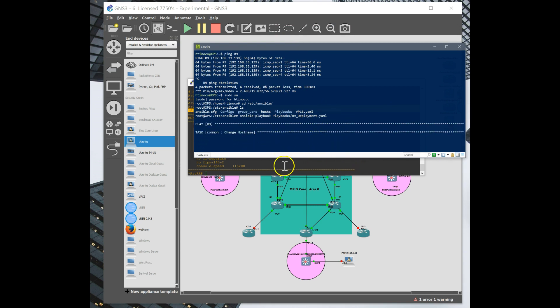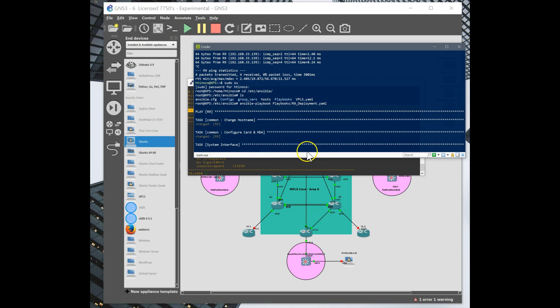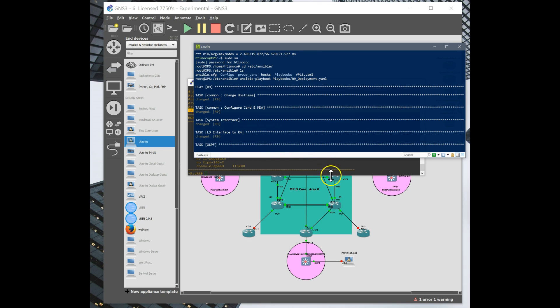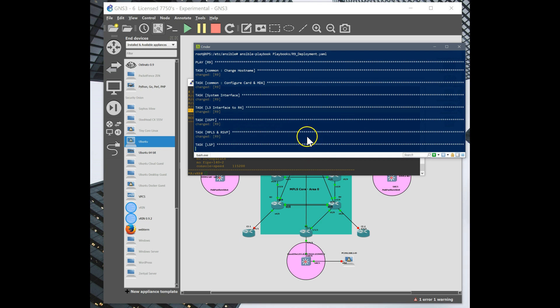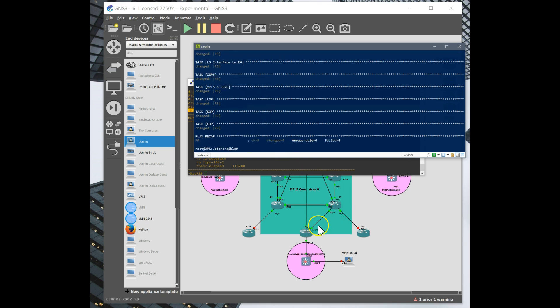Okay, so it's going to change the host name of the box. It's going to configure the card and the MDA, change system interface. I'm going to create an interface to the core, which is router 4. We're going to create OSPF, traffic engineering, add MPLS, adding all the interfaces, RSVP, turning that up.